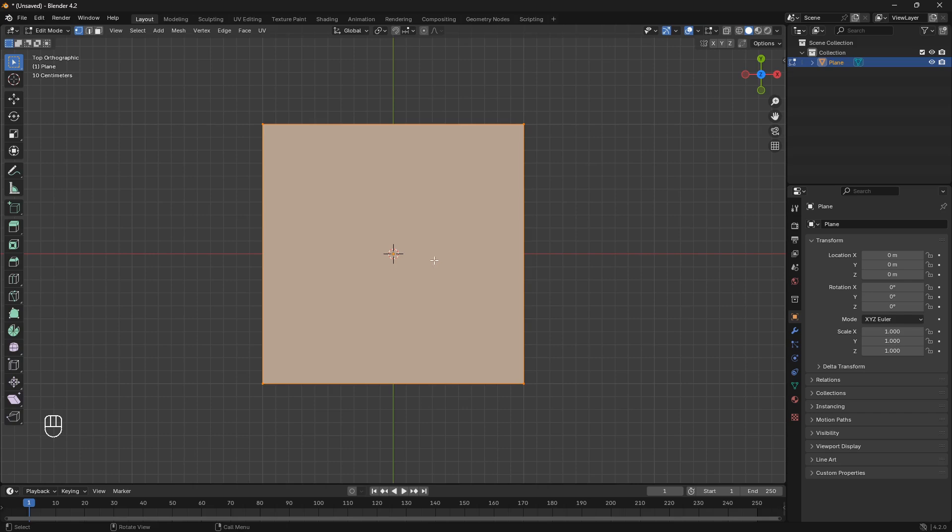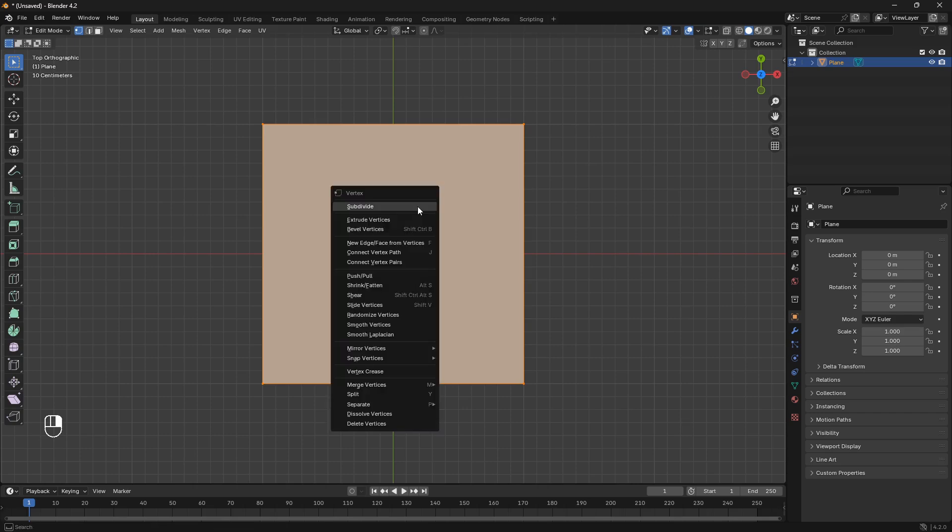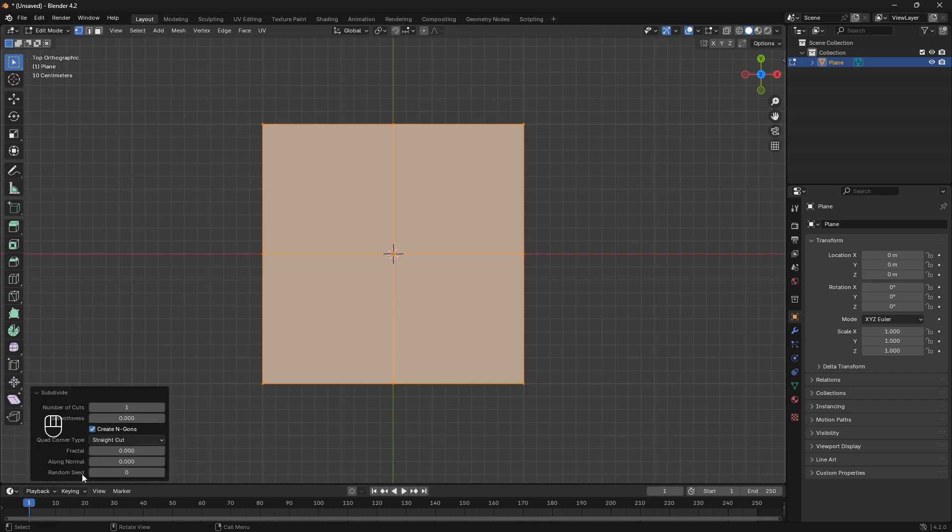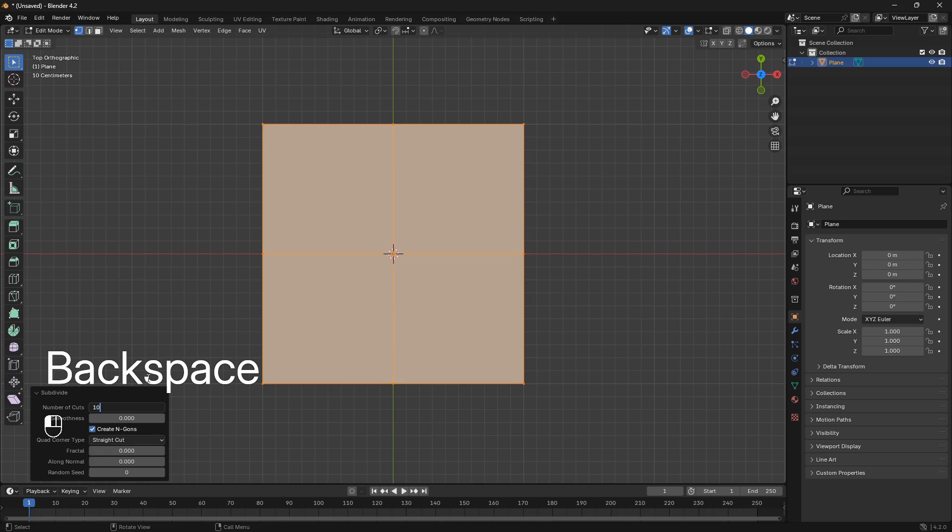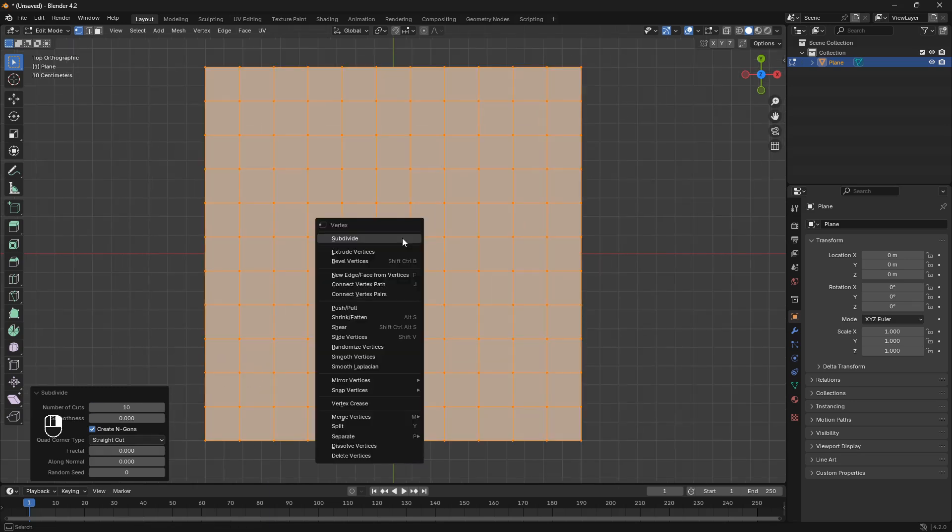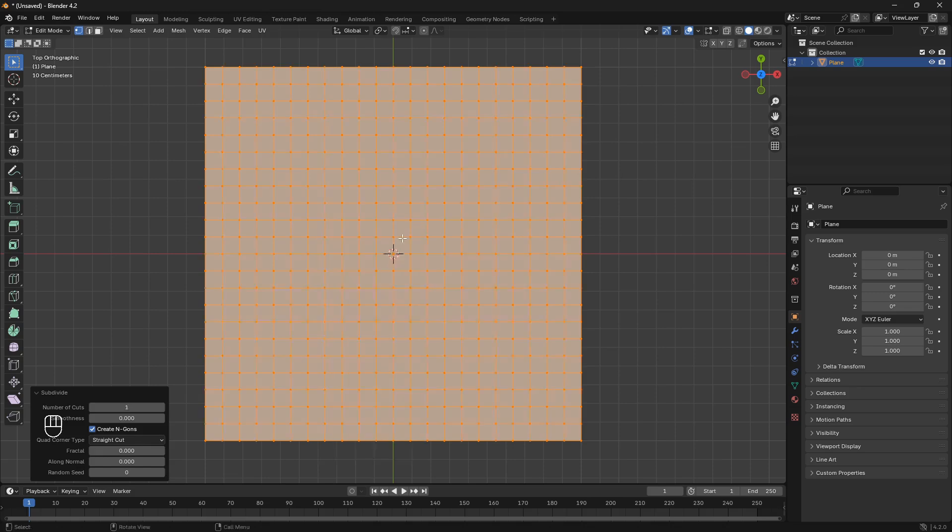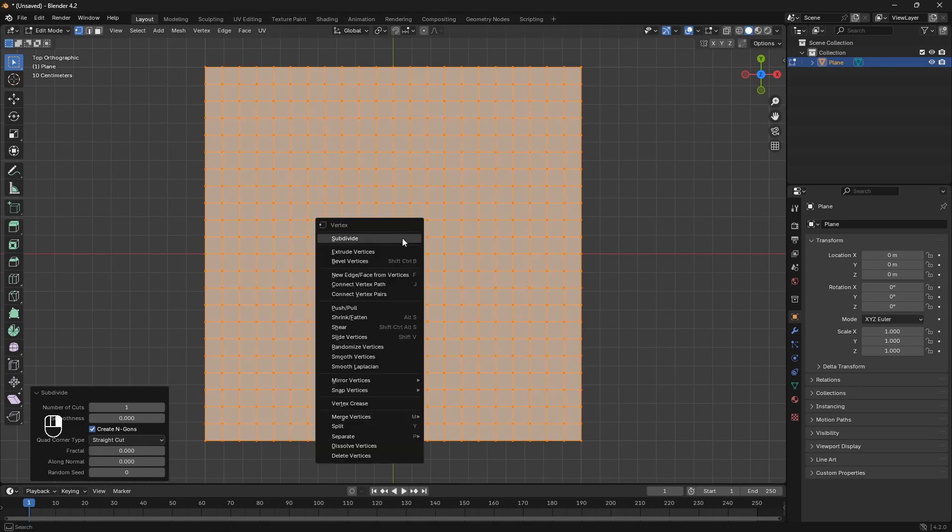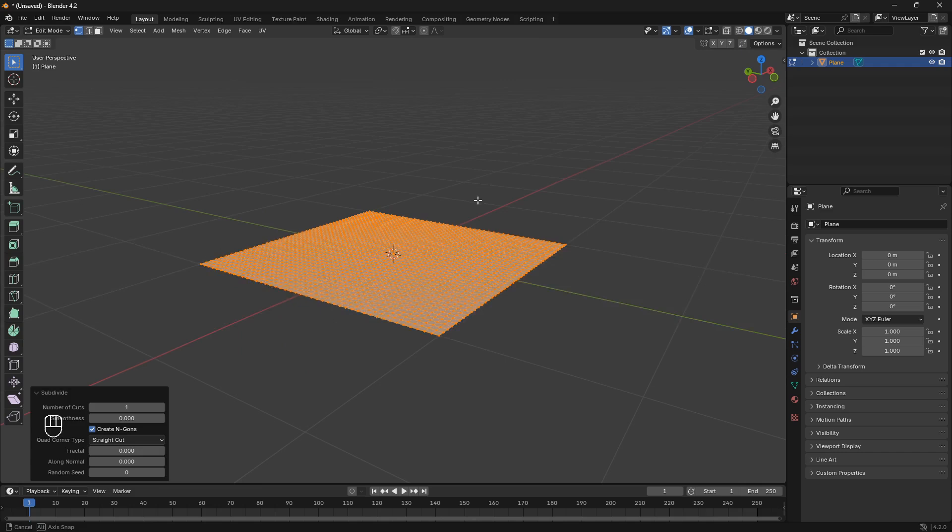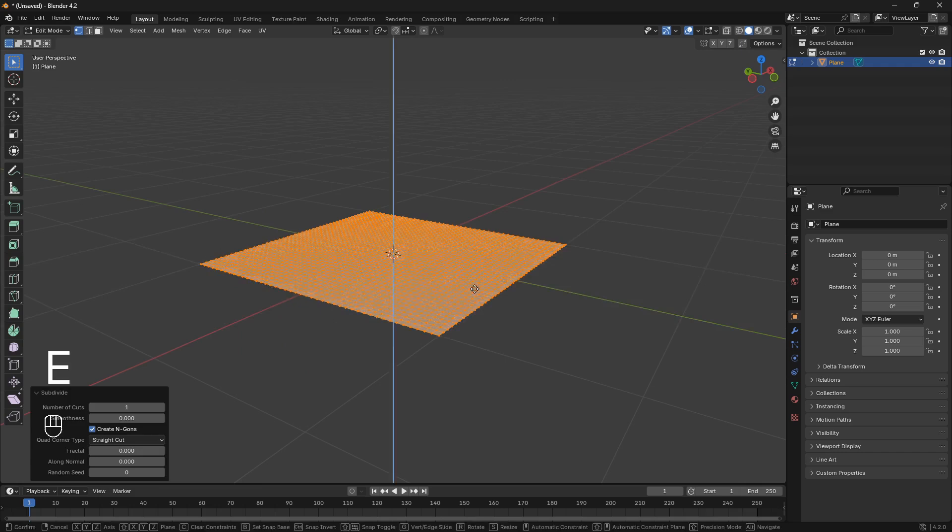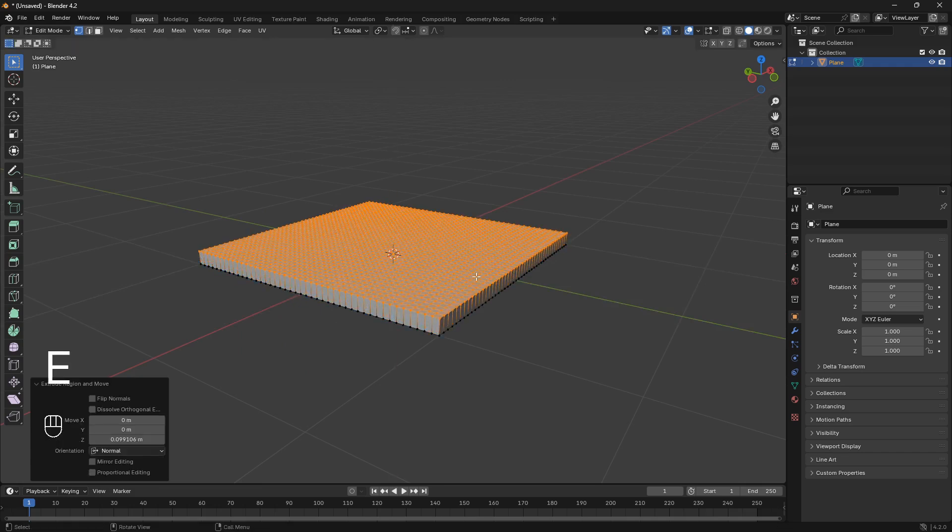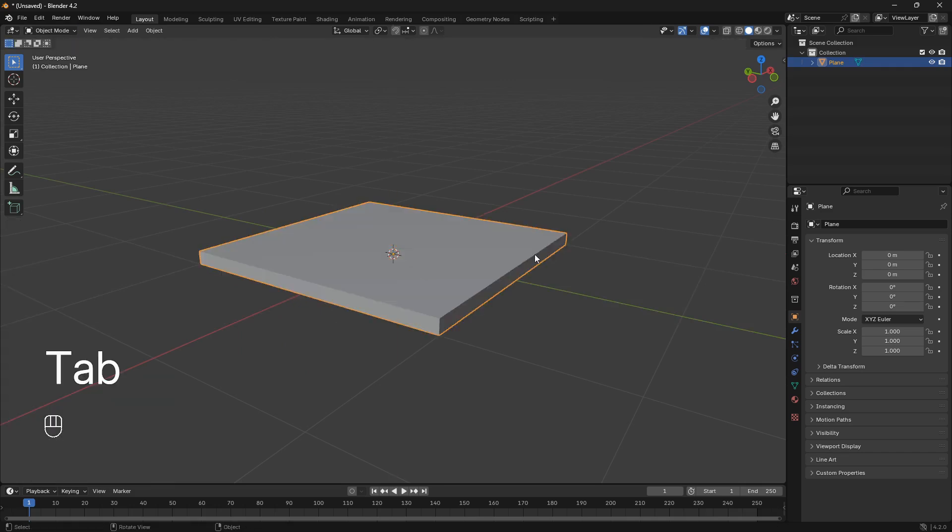So let's just right-click onto it and go Subdivide. So now we can go down to this little box here to the left. And we can set the number of cuts to 10. And then we also want to right-click onto our mesh here, and then go Subdivide. Right-click one more time and go Subdivide again. So now we can just go E for Extrude and bring it up a bit, and then go back into Object Mode.